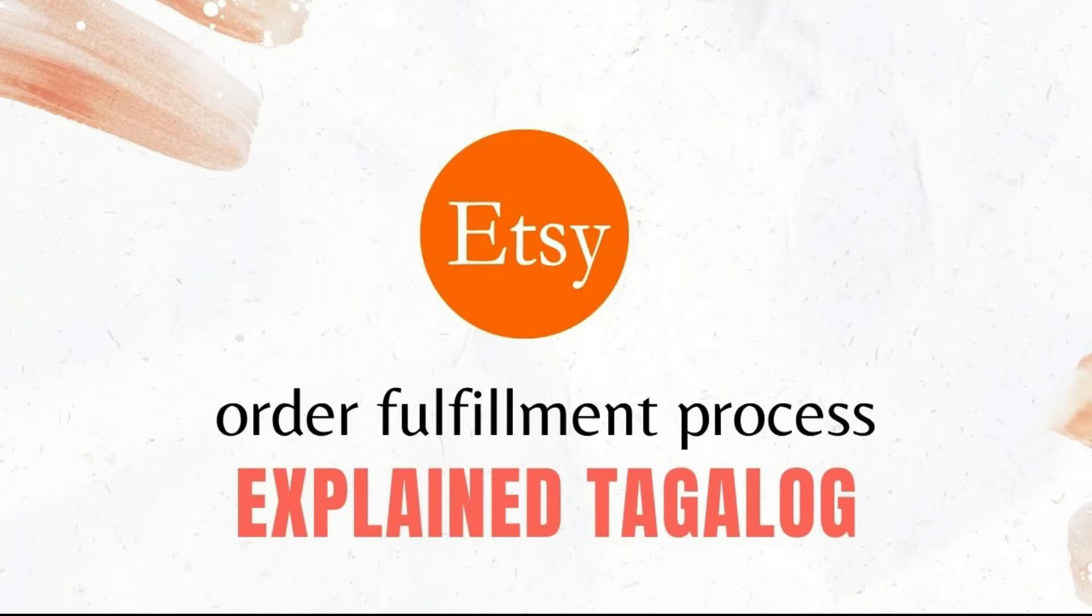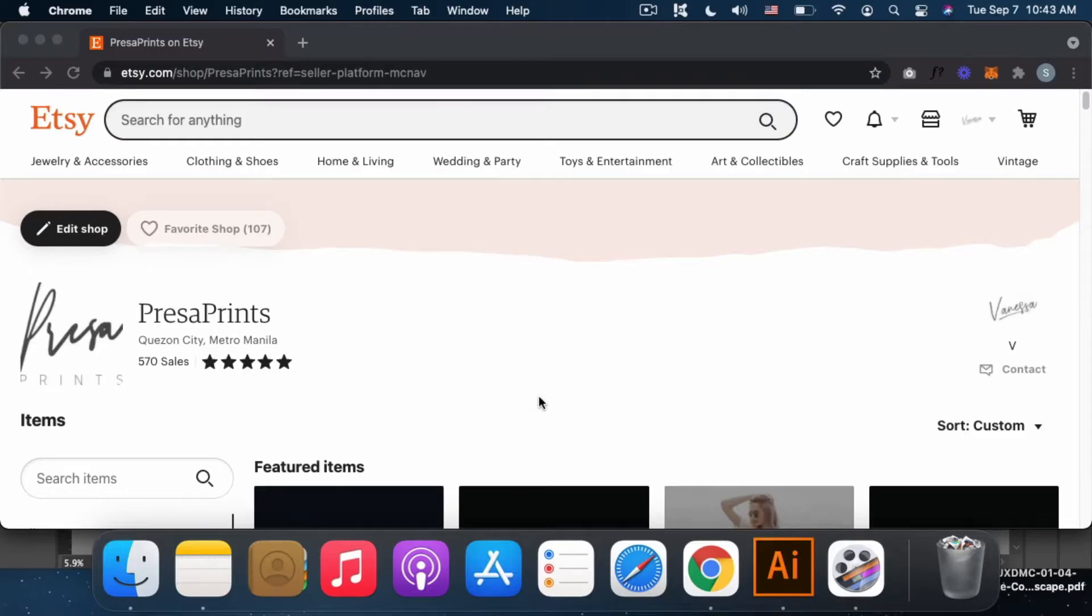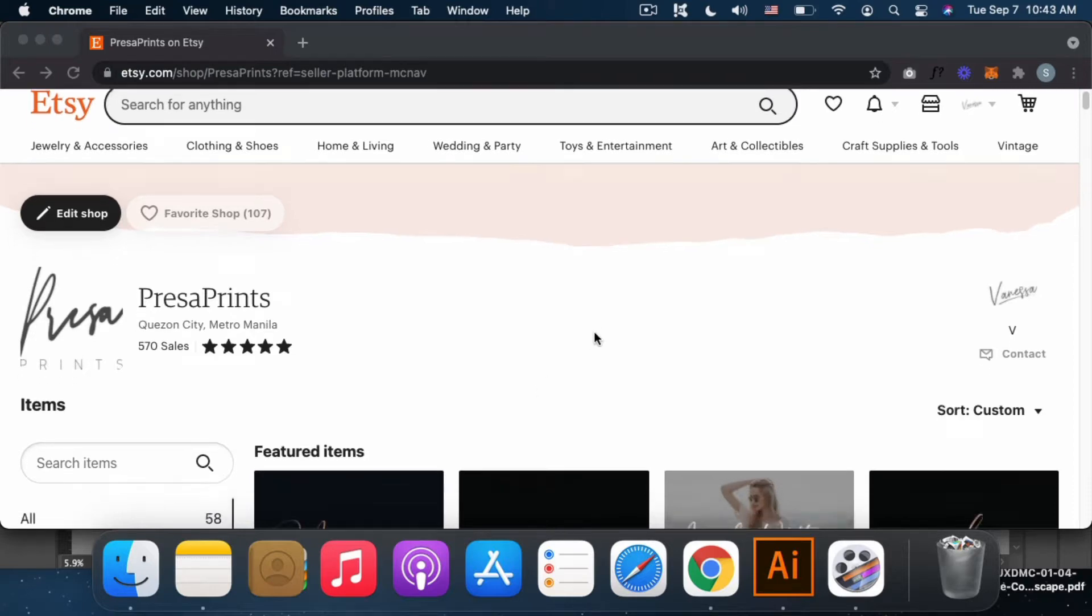Hey guys! Welcome to my channel! So today, I'm gonna share with you how I process orders on Etsy. So let's get started! By the way, this is my shop on Etsy, Presta Prints.